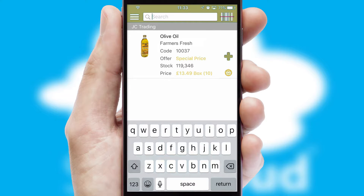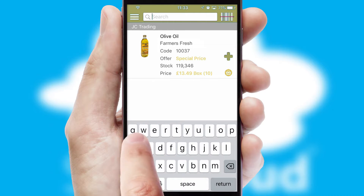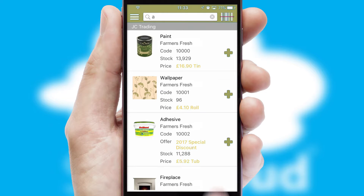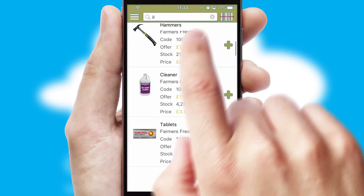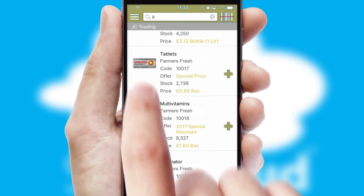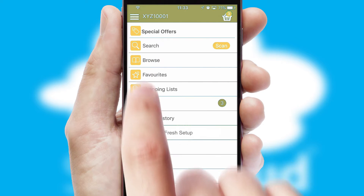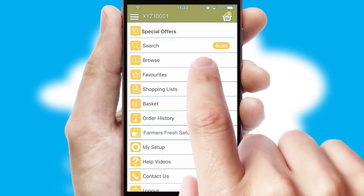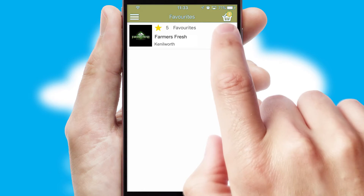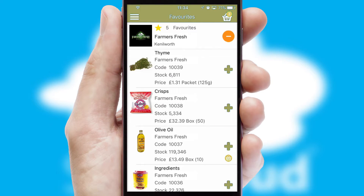You can also search for products by name, code, or other key search words. Re-ordering regular items is quick and simple, as you can maintain your own list of favorite products.